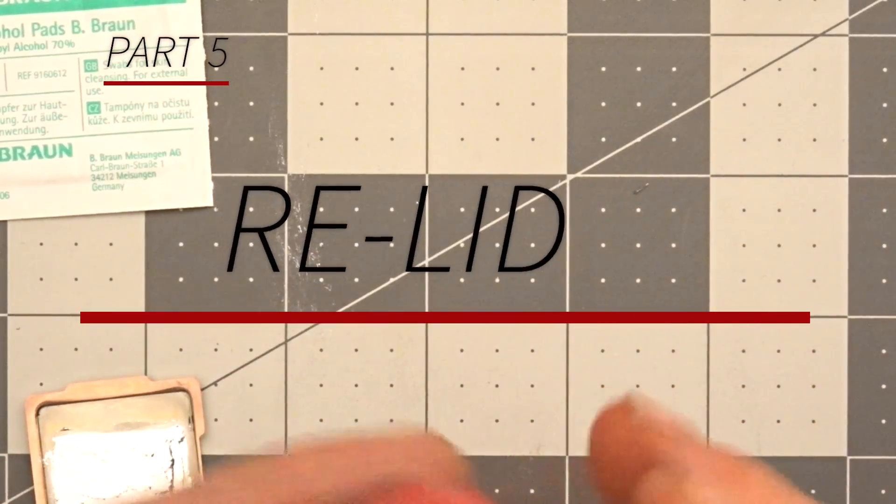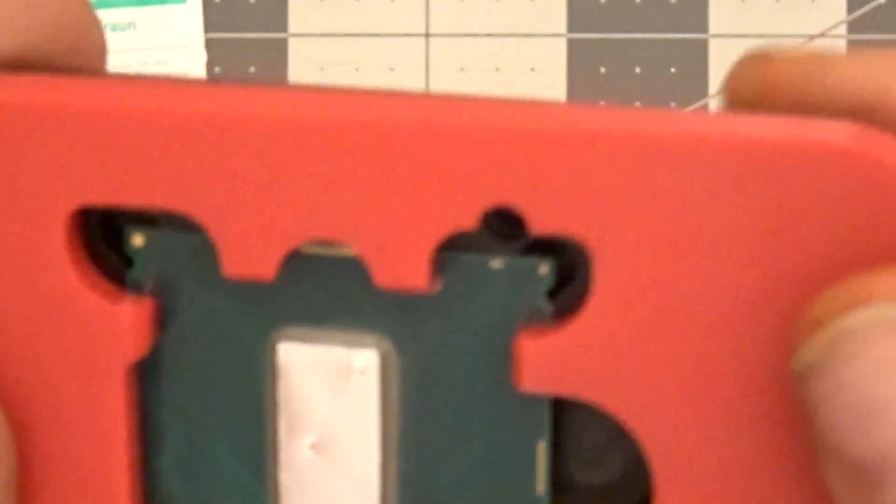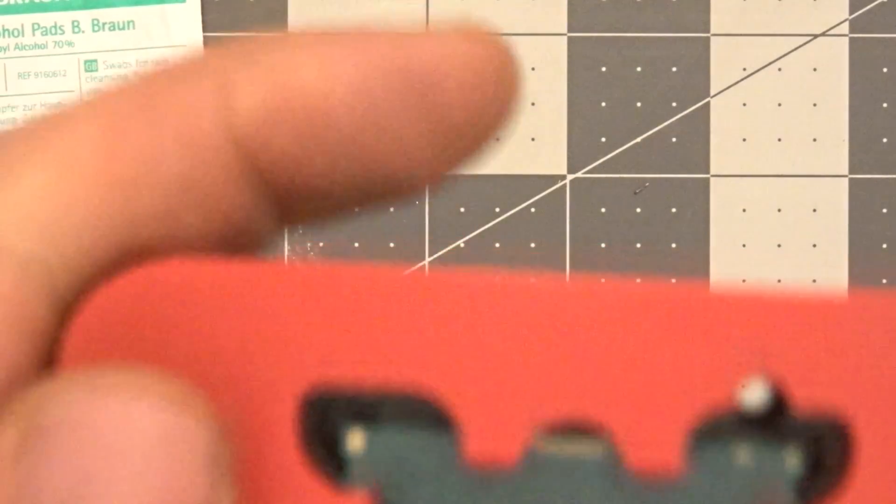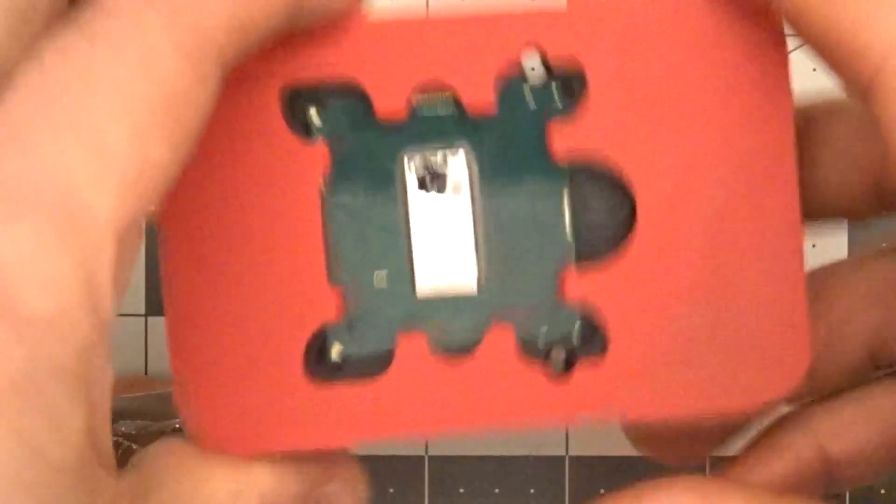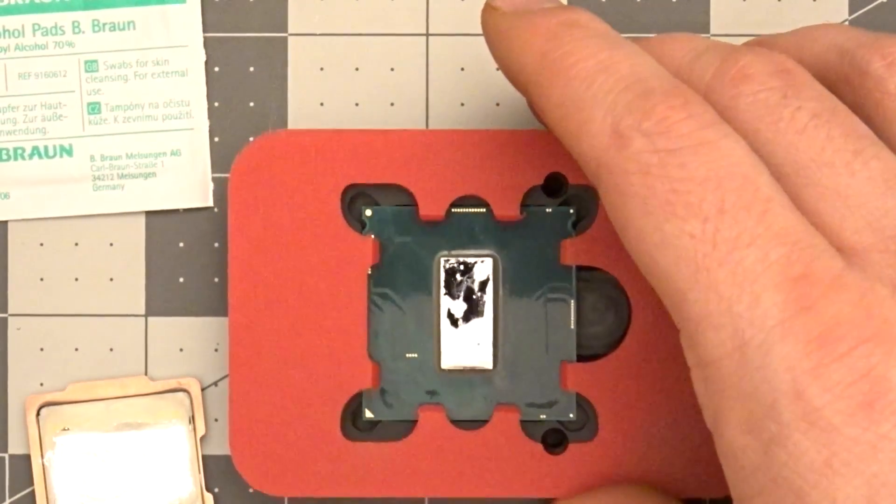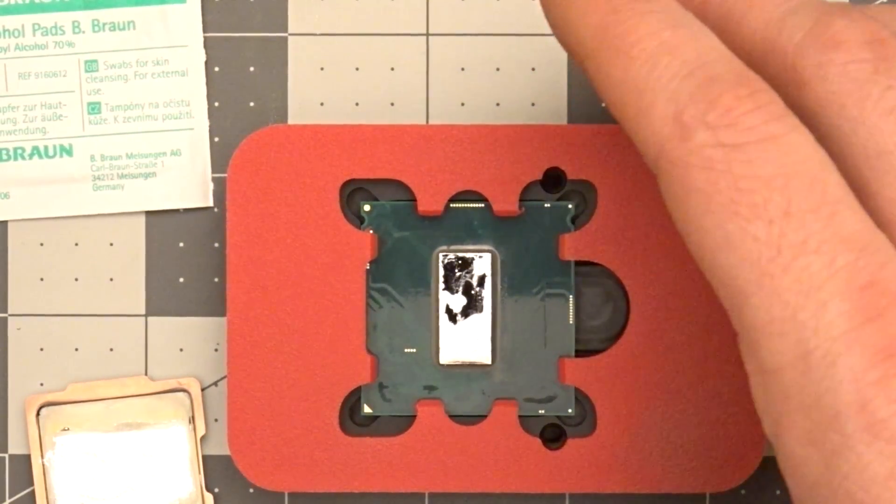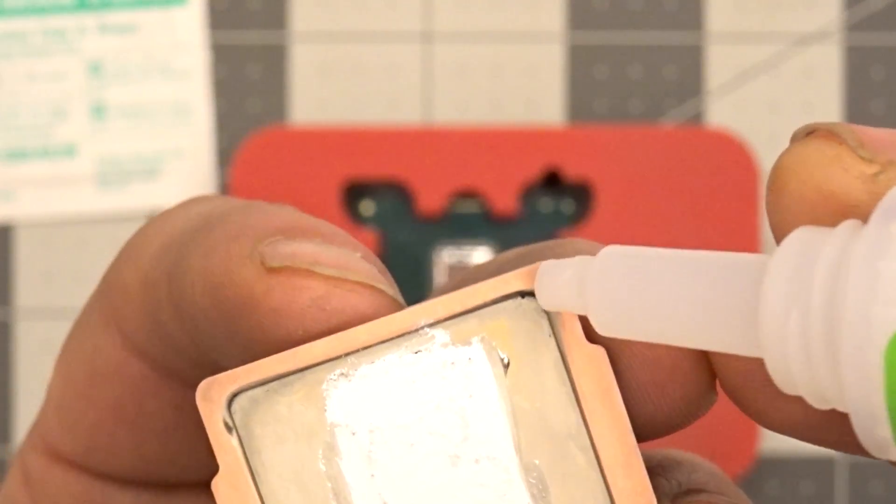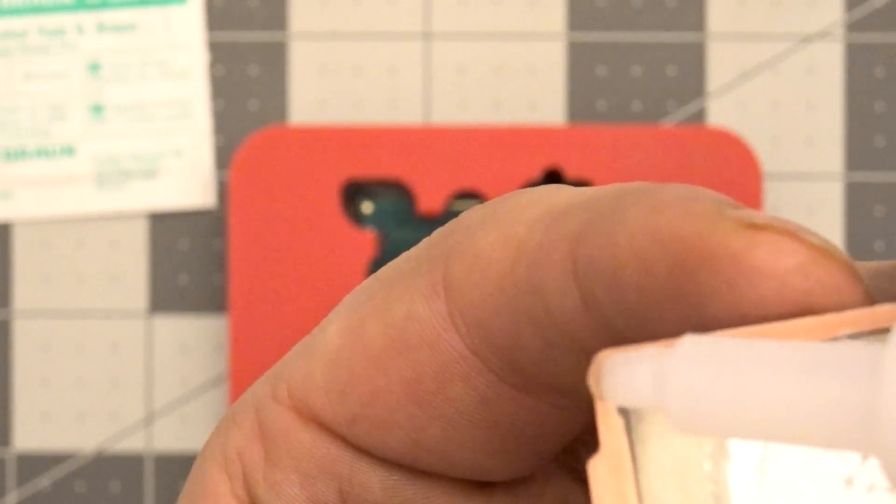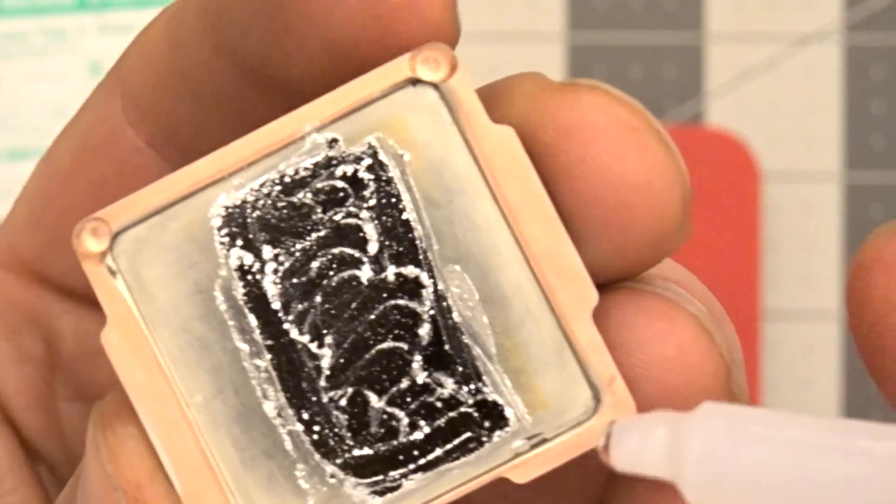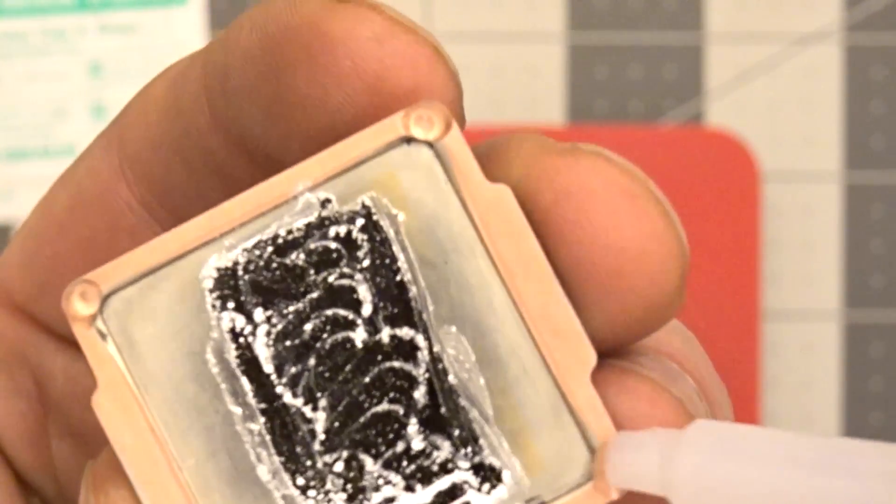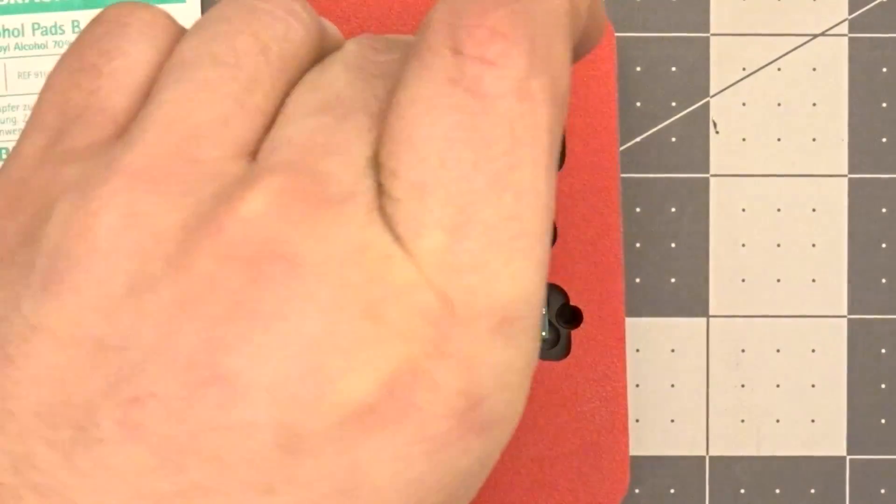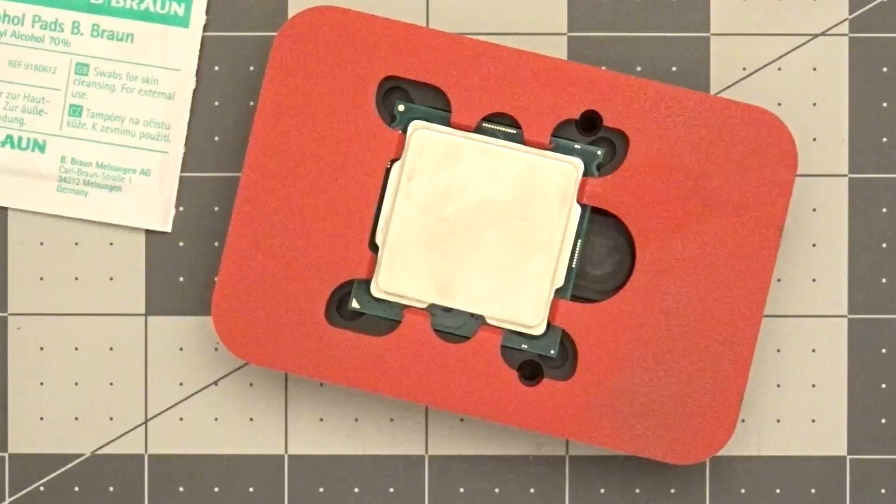Part 5: Relidding. The final step is to re-glue the IHS to the PCB. This step is often debated and is considered optional. First, insert the CPU into the delid tool, and then attach the relid alignment guide to the delid tool base. Apply a small drop of glue on each of the four corners of the IHS. Drop the IHS onto the PCB.